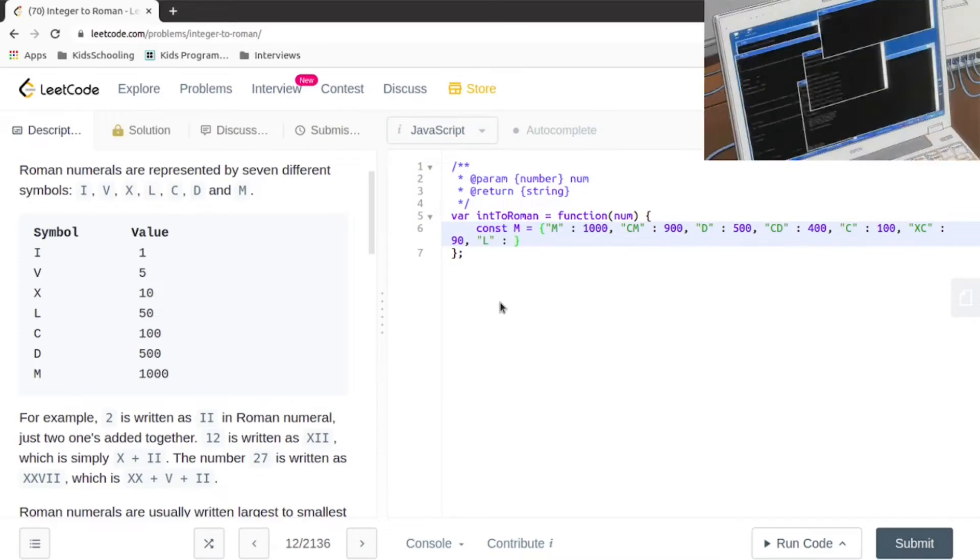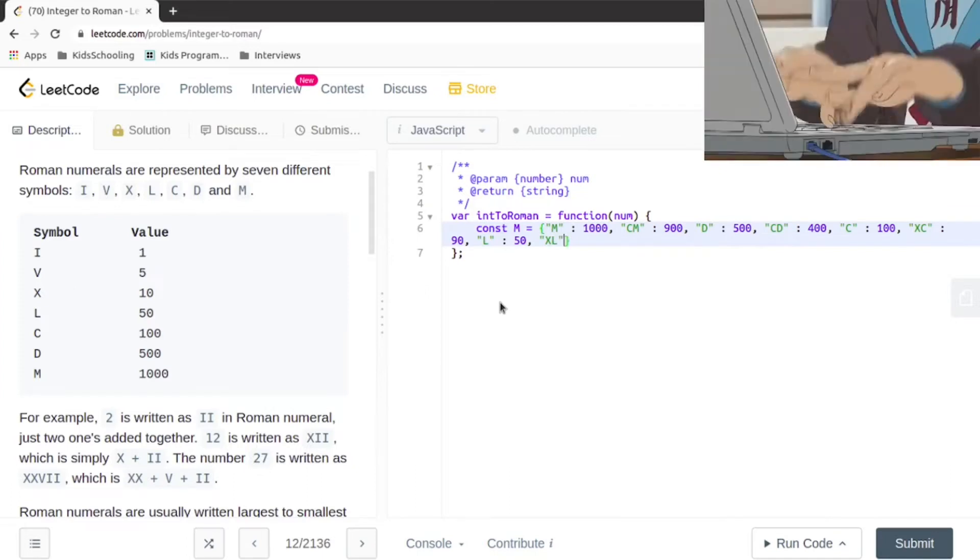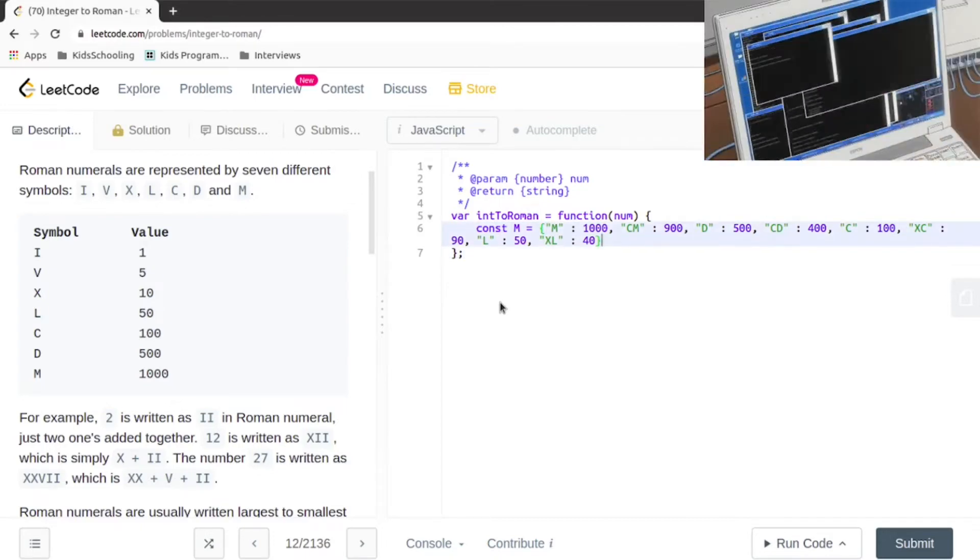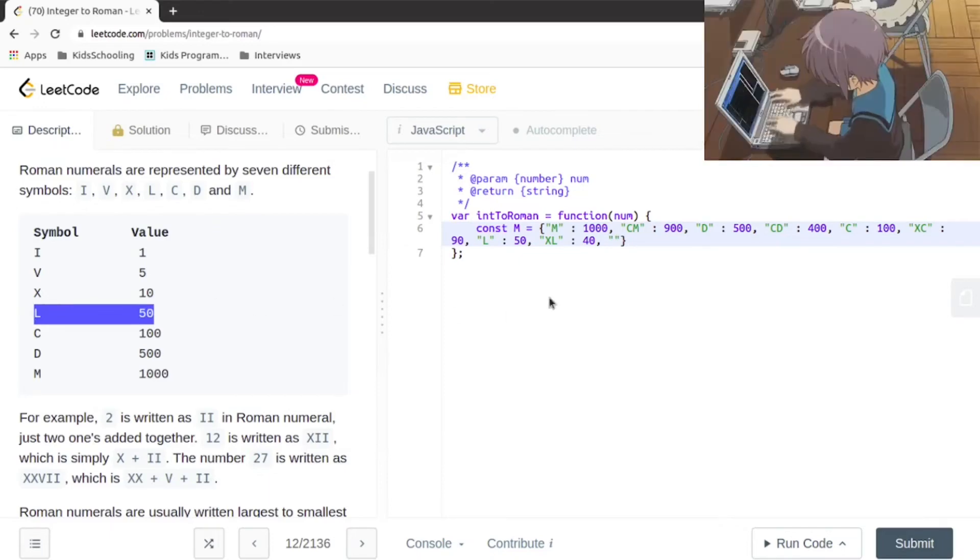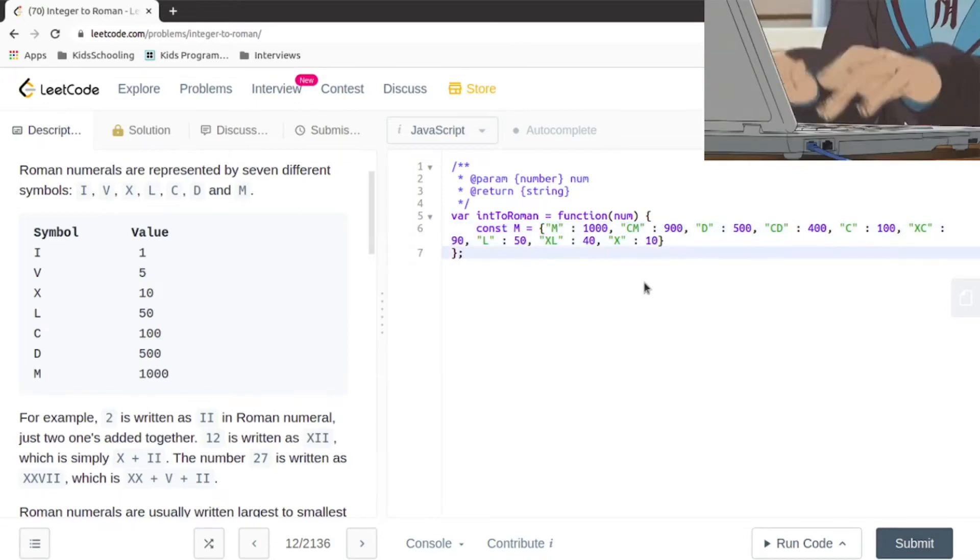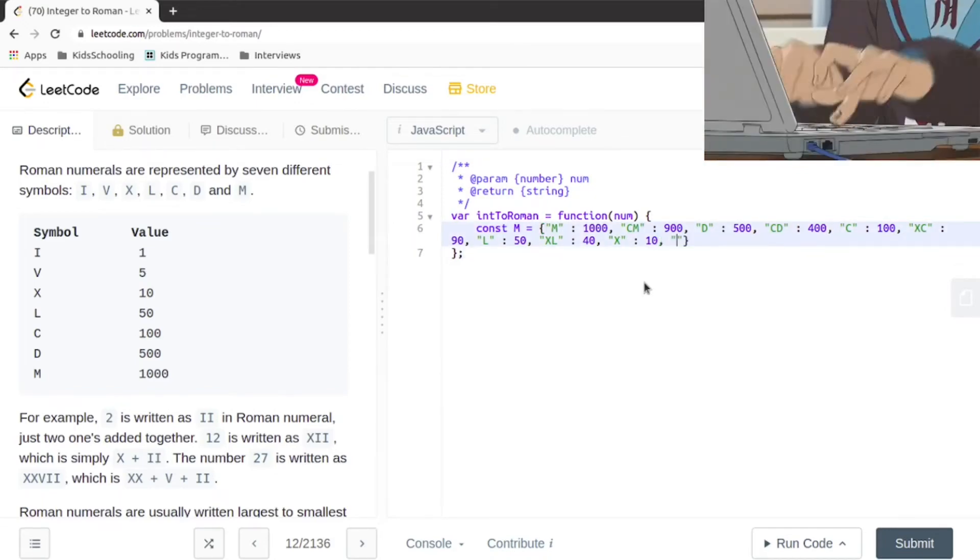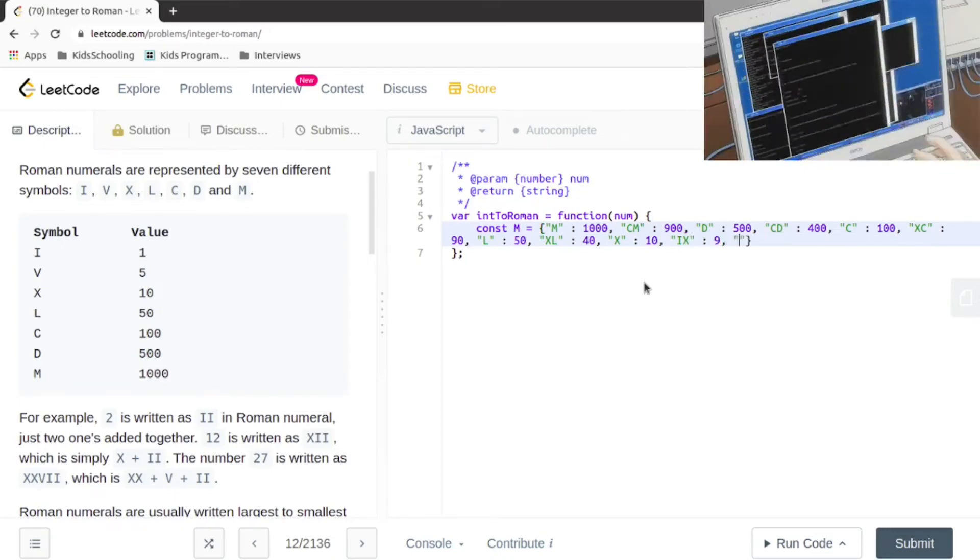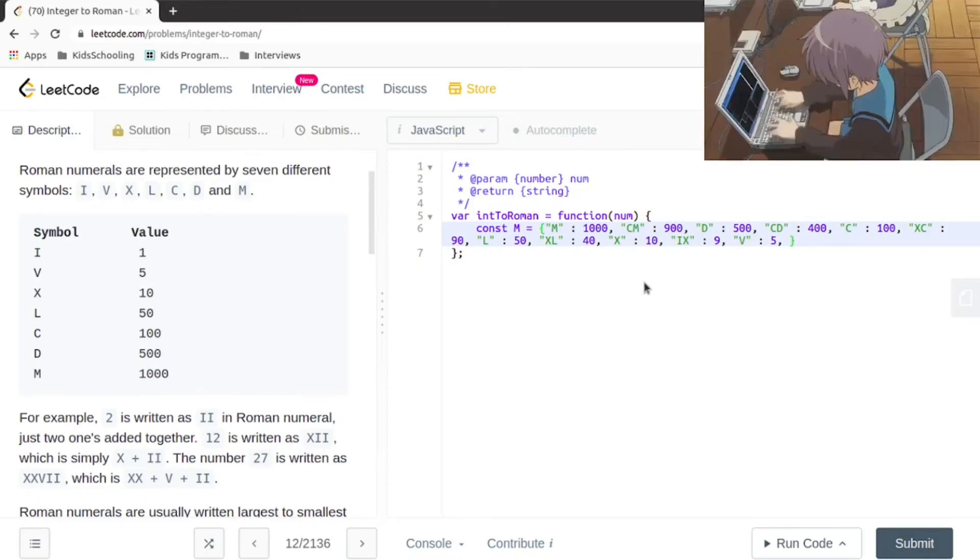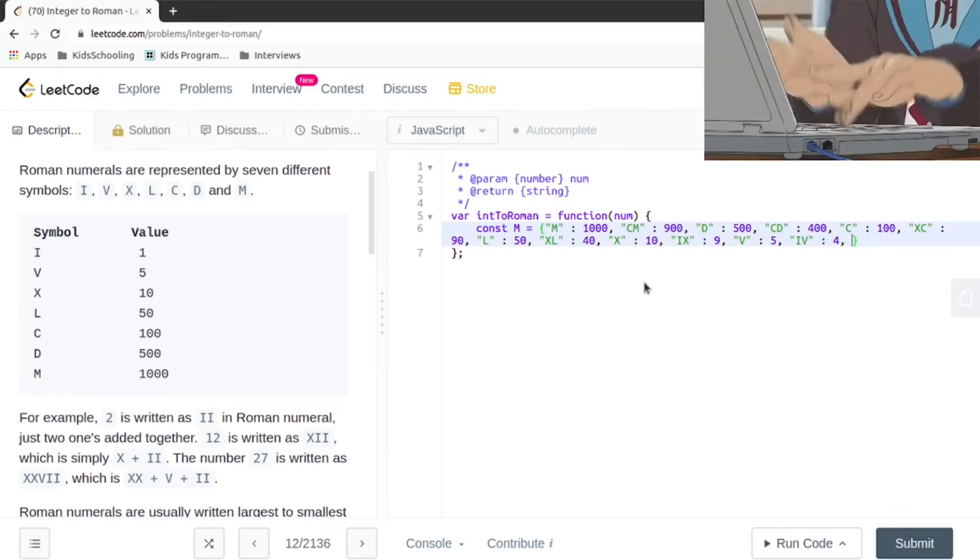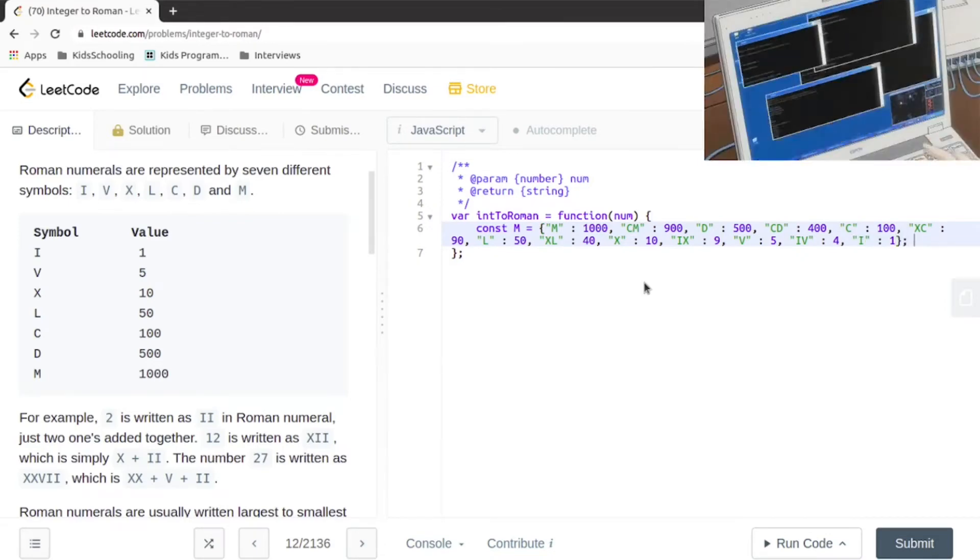Similarly, L equals 50, then XL equals 40, then X as 10, then IX equals 9, V is 5, IV is 4, and I is 1. Once we have the map, all we need to do is go through it.